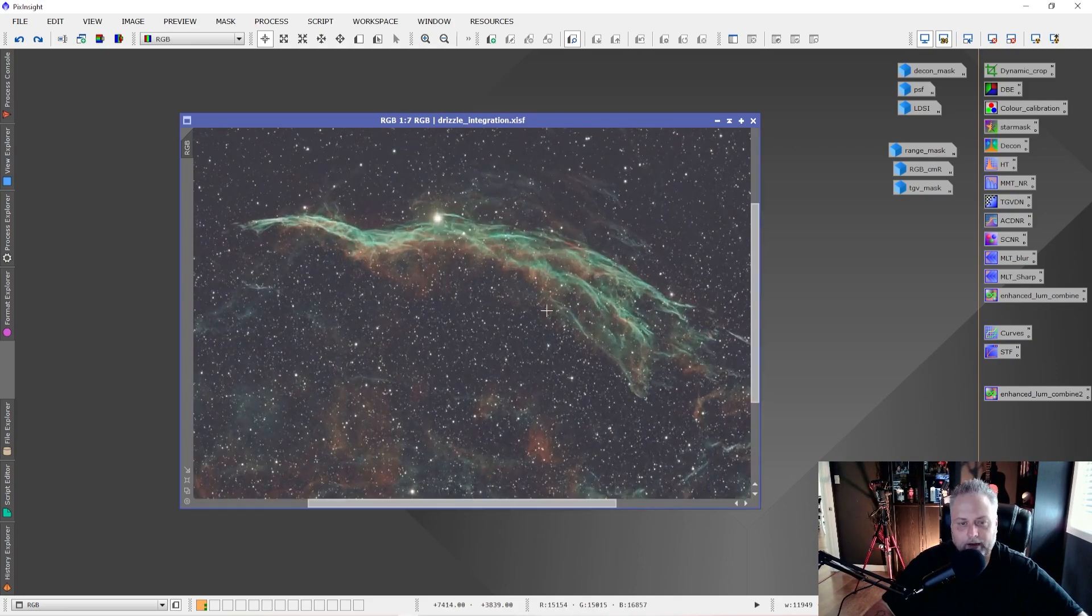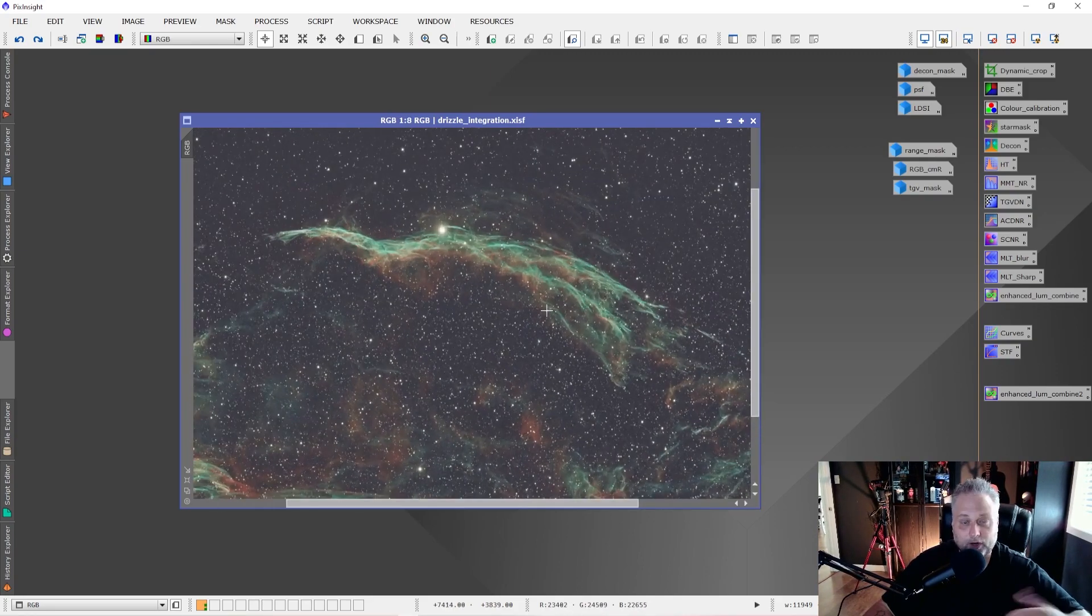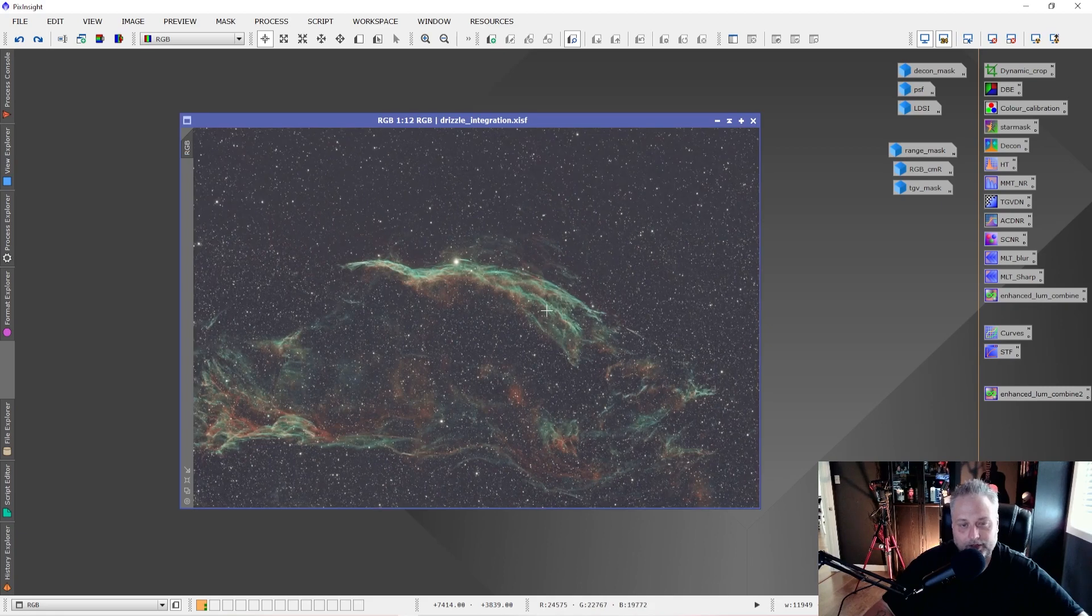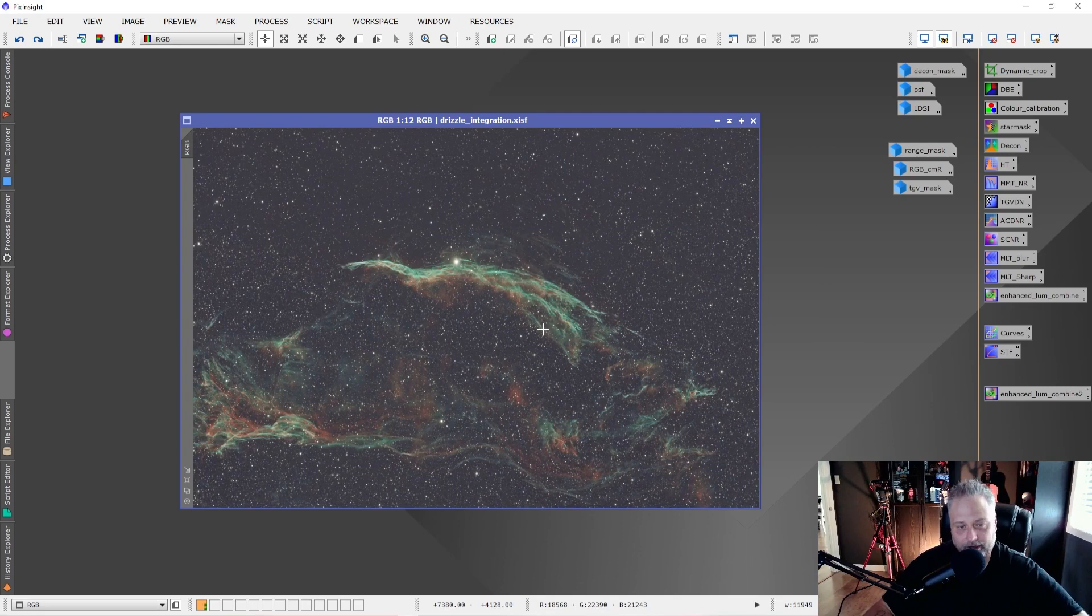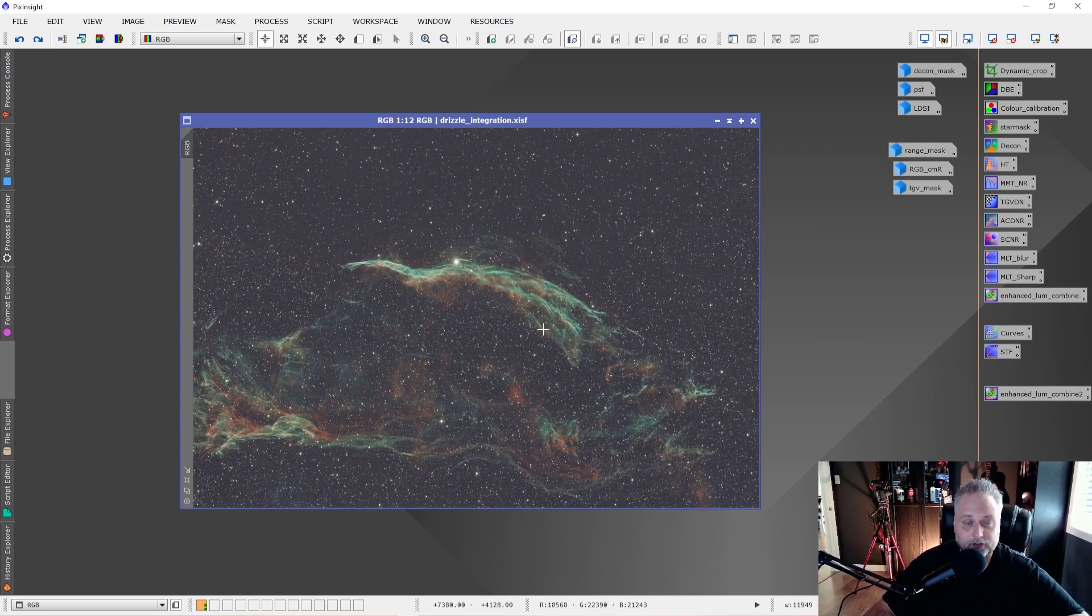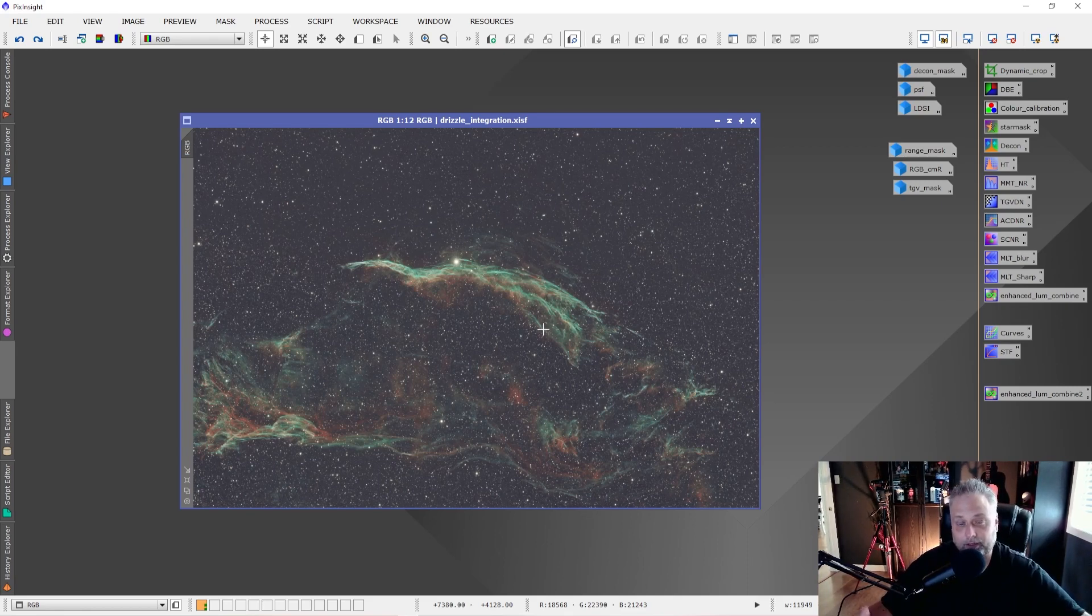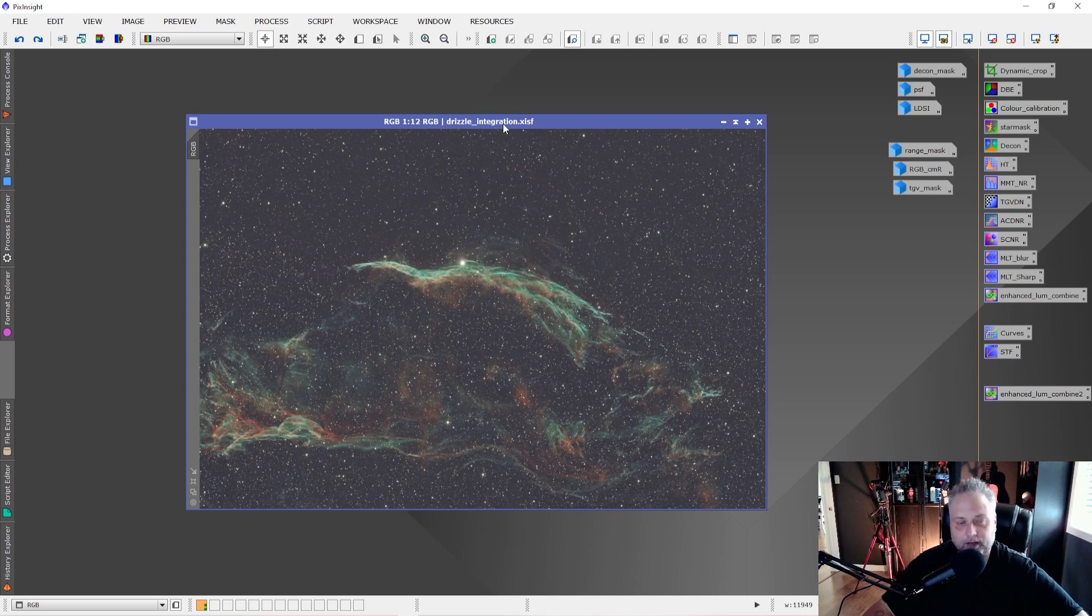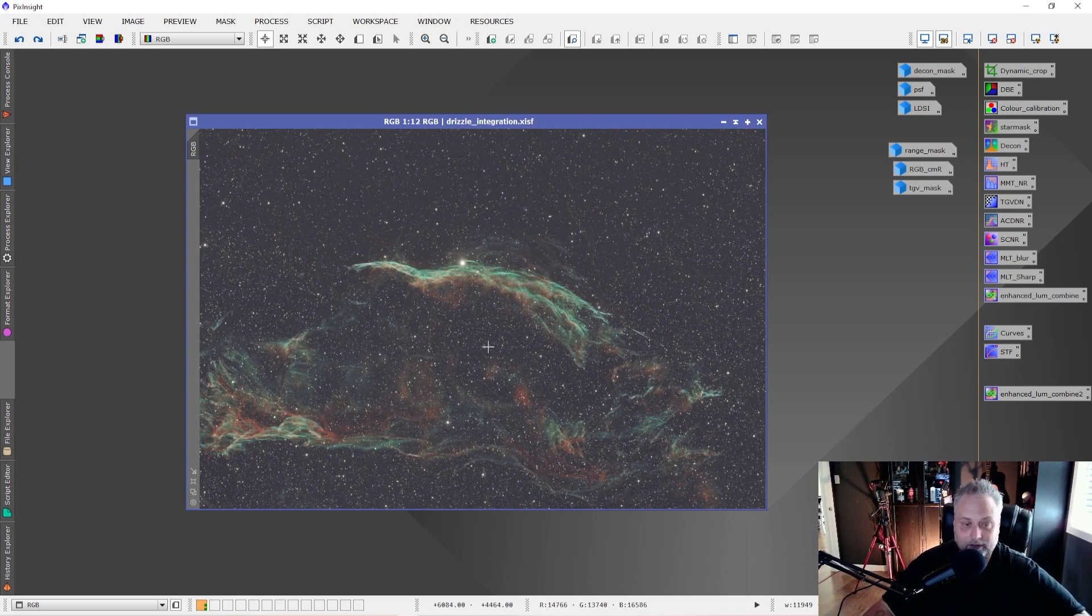Now this color data, I have pretty much processed it. I've done a dynamic crop to the image, background extraction, color calibration, stretched the image, applied some noise reduction, and so forth. So this is pretty much fully processed aside from the sharpening side of it and maybe some color tweaking. Sharpening is also something that you want to do in the final steps. You don't want to apply it too early on in the processing. It's something that comes, if not last, at least near the end of your processing workflow.